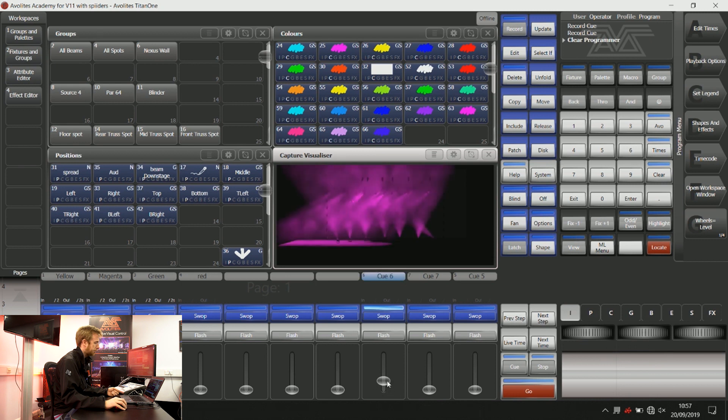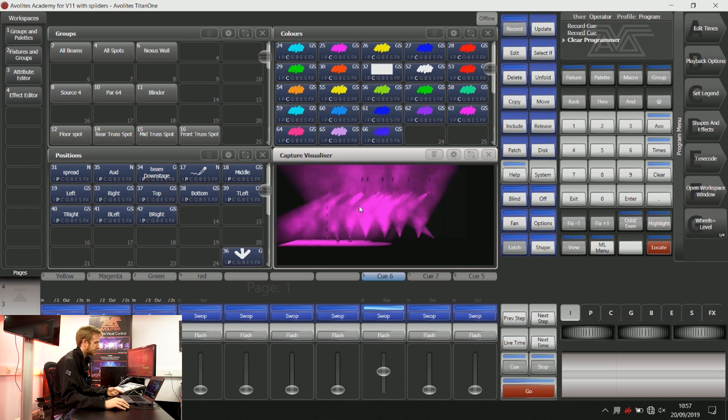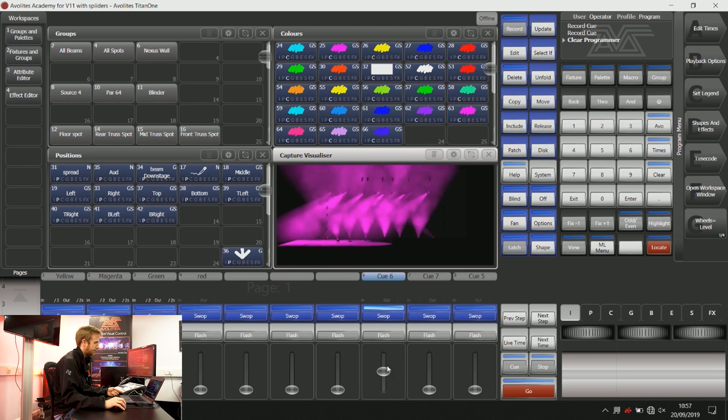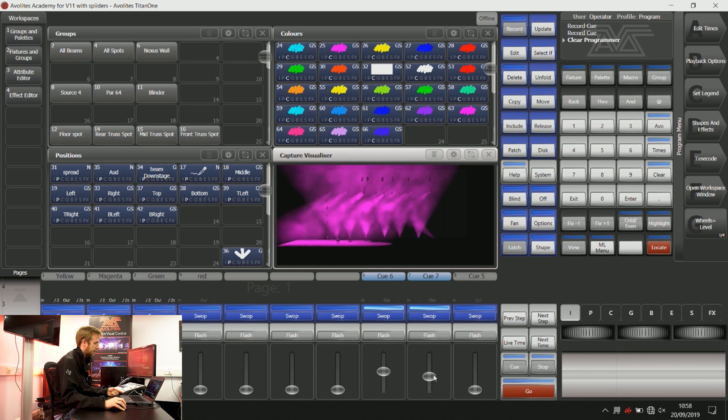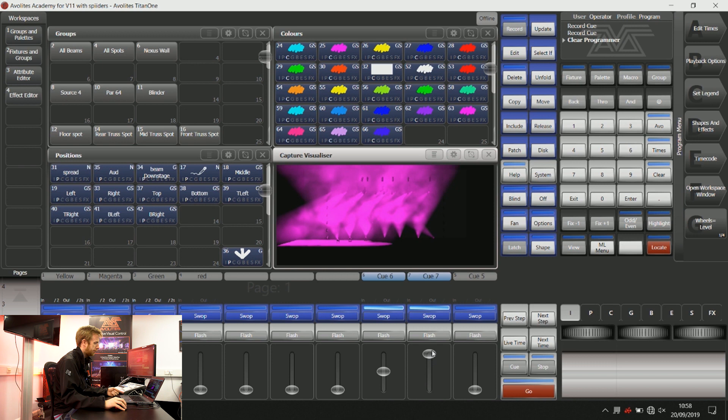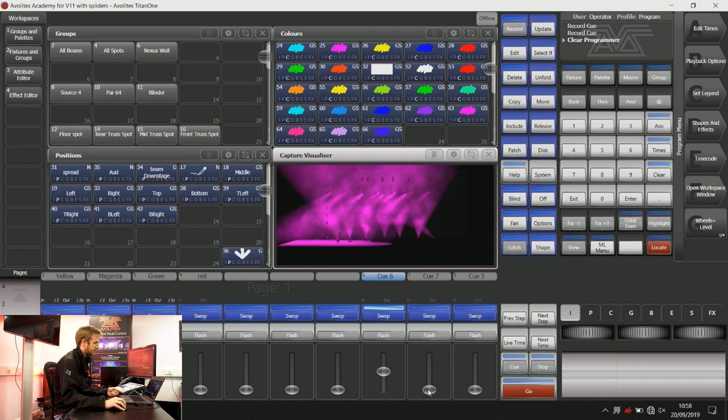Now if I bring this first playback up to 50%, the highest instruction for the intensity of these fixtures is going to be 50%. If I bring this next playback up, then this playback is not going to take control over those lights until I go above 50%. You can see there the highest intensity value is taking priority and that's the one that's going to those lights.